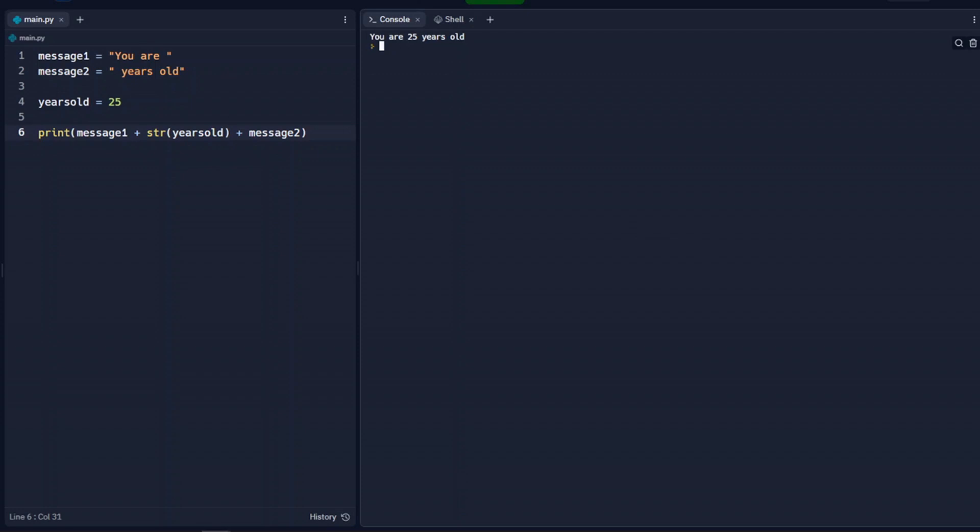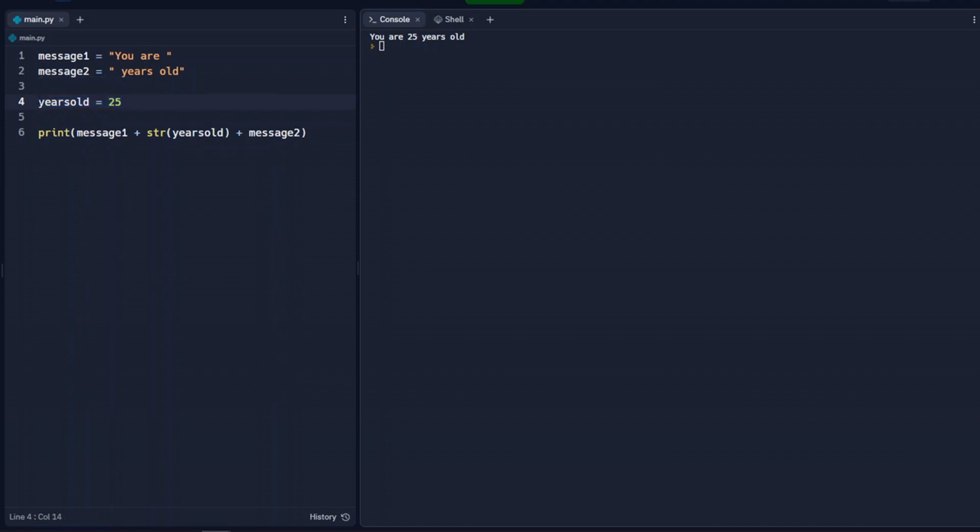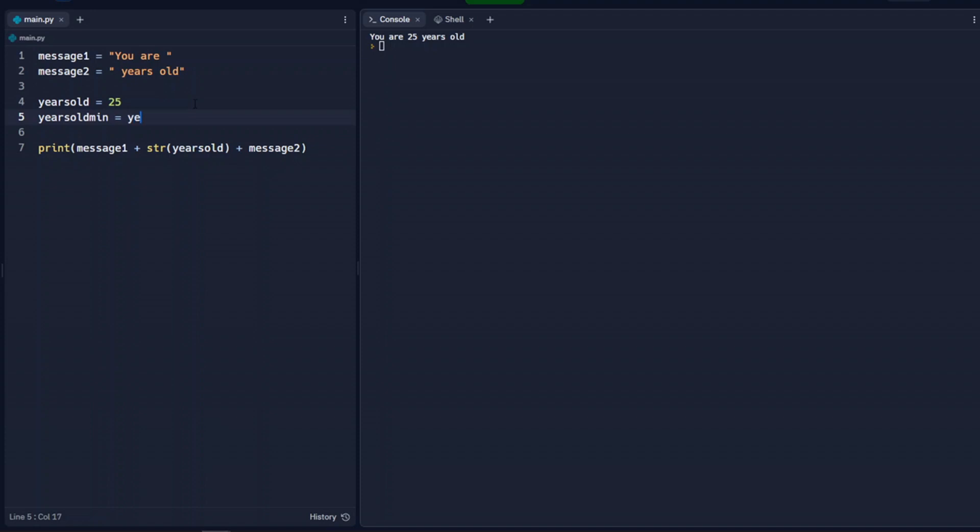So here we're keeping years old as an integer and changing it to a string here. What that does for us is if we want to use this in a calculation. So we're going to say minus 2, let's say years old minus 2. So we're going to use this in a calculation and then we'll come down here and we'll say min.